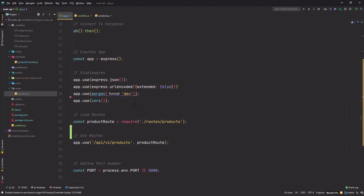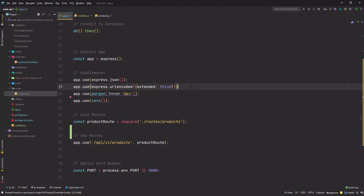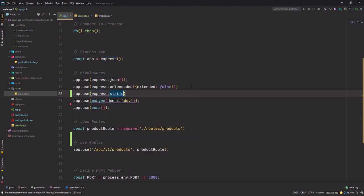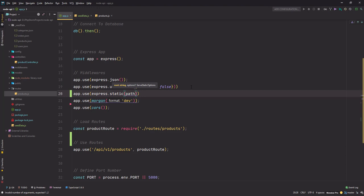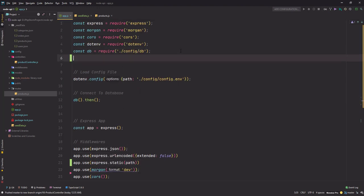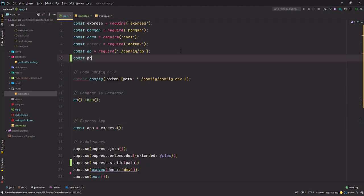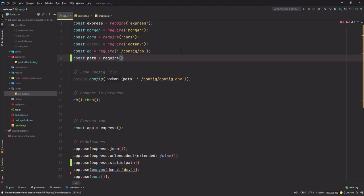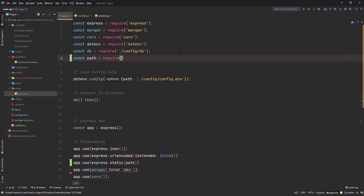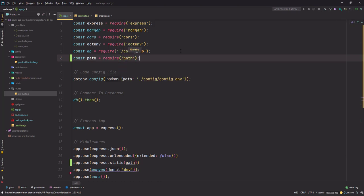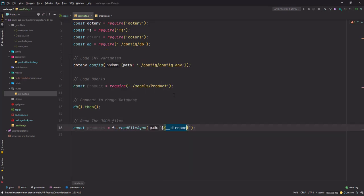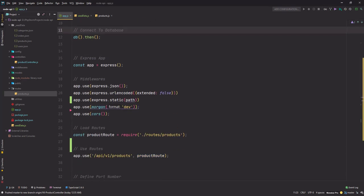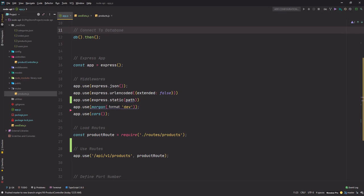Okay, not showing here. Let's quickly do that: express.static, path.join. So somehow it got missed.